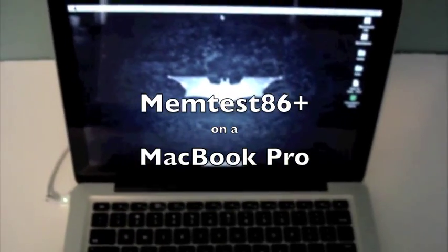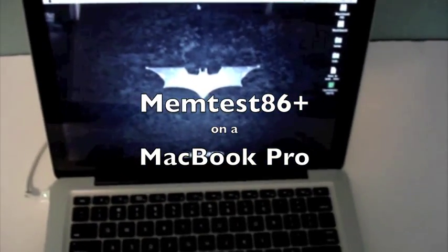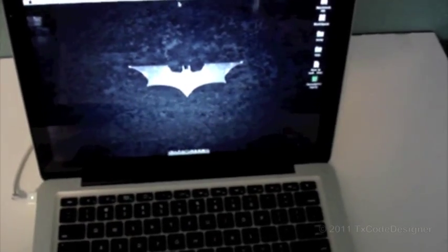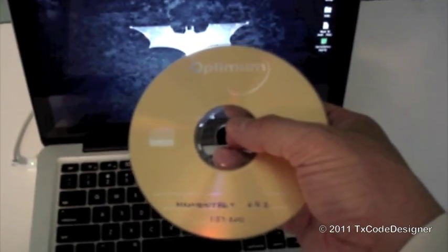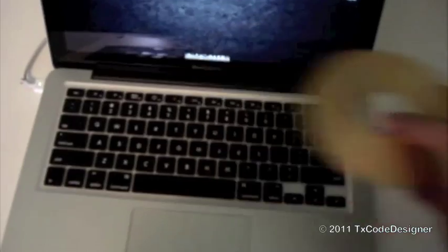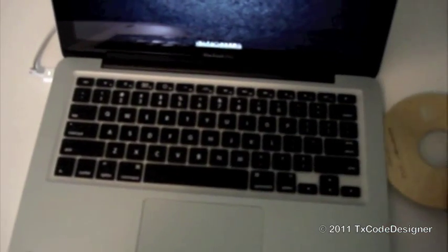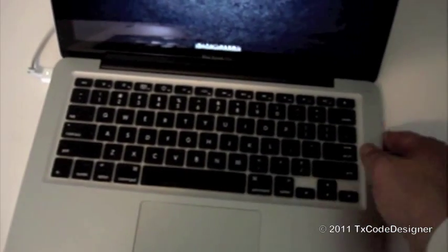Here's a quick video on how to do a system memory test. I have a disk with Memtest 86 Plus on it and I'm going to just go ahead and load it in.